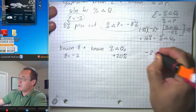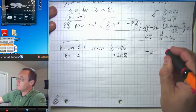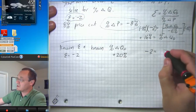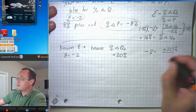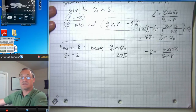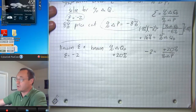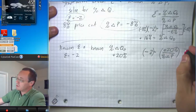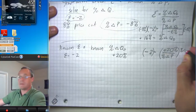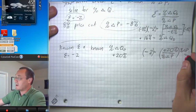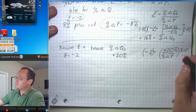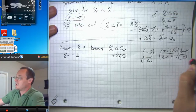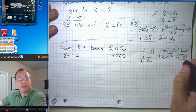We have negative two on the left hand side. We now know what goes in the top of the fraction — positive twenty percent. On the bottom of the fraction, we have our percent change in price, which is what we're trying to solve for. We're going to multiply both sides by percent change in price to get that out of the bottom of the fraction, and we're also going to divide both sides by negative two to isolate percent change in price on the left hand side.